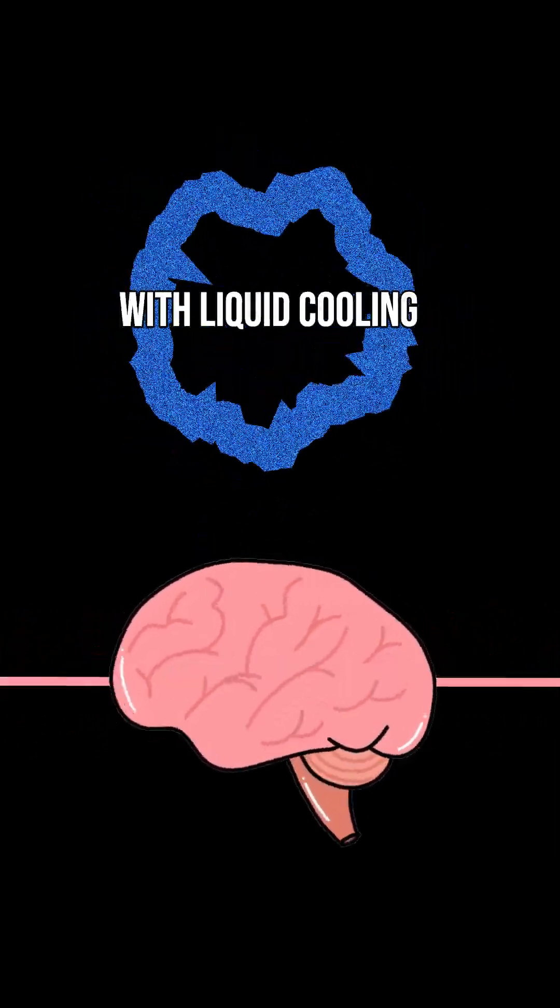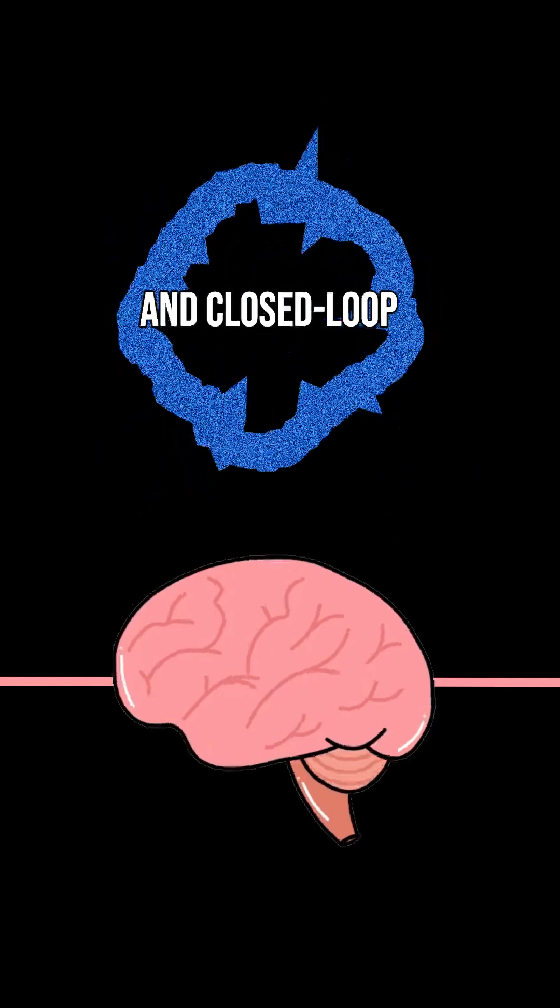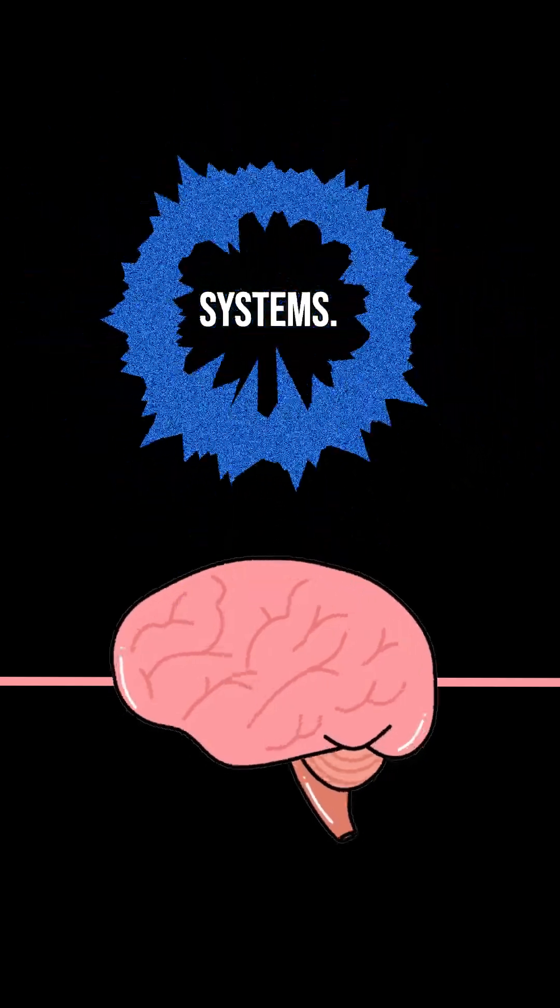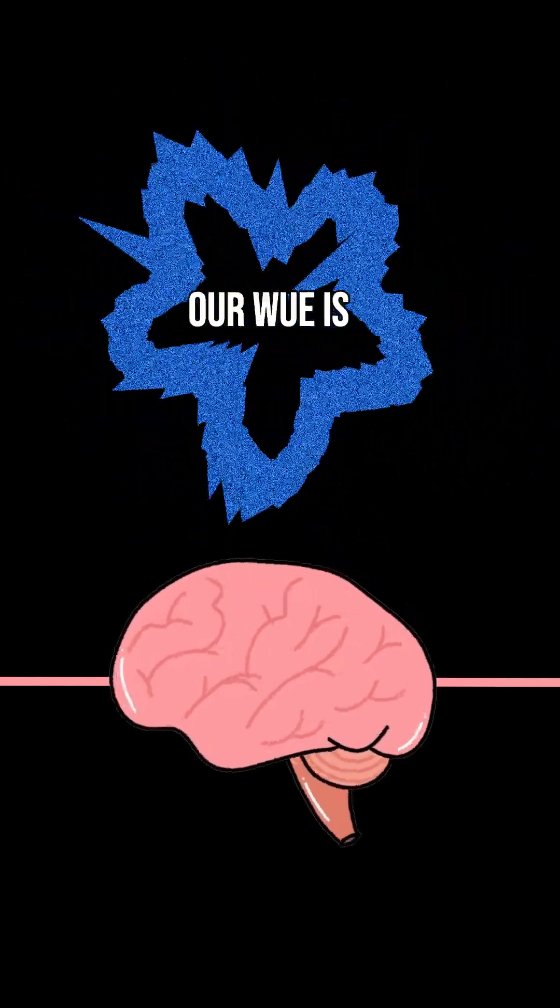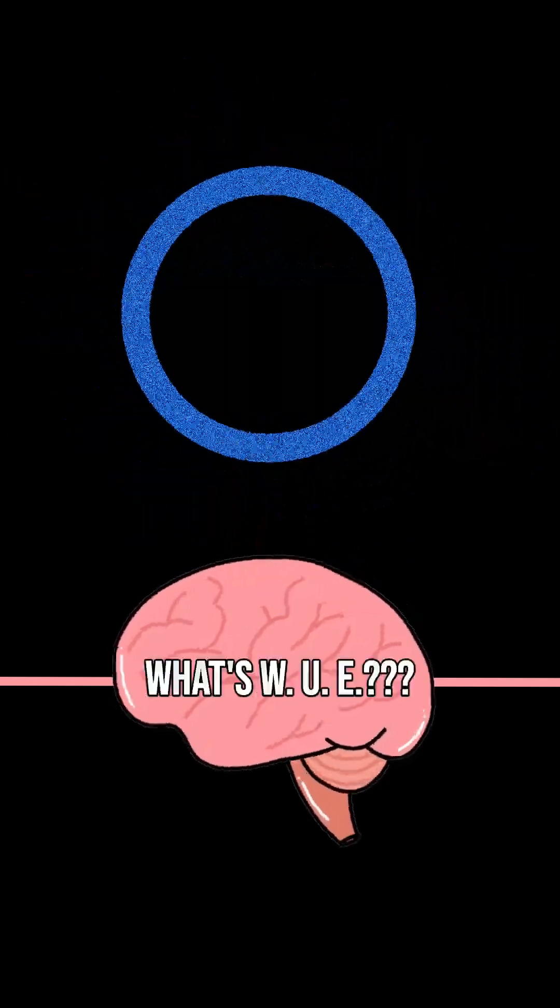Don't worry. We're innovating with liquid cooling and closed-loop systems. Our WUE is improving.